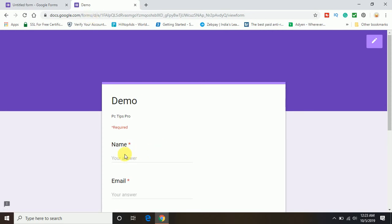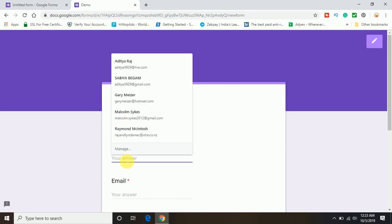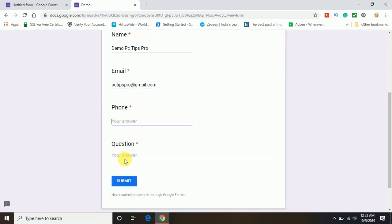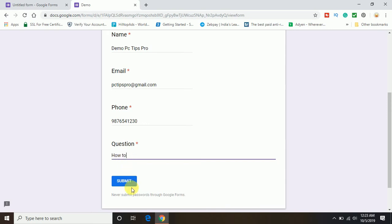Now let's type here the email is pctipspro at gmail.com and I am going to just enter a random phone number and in the question, how to.